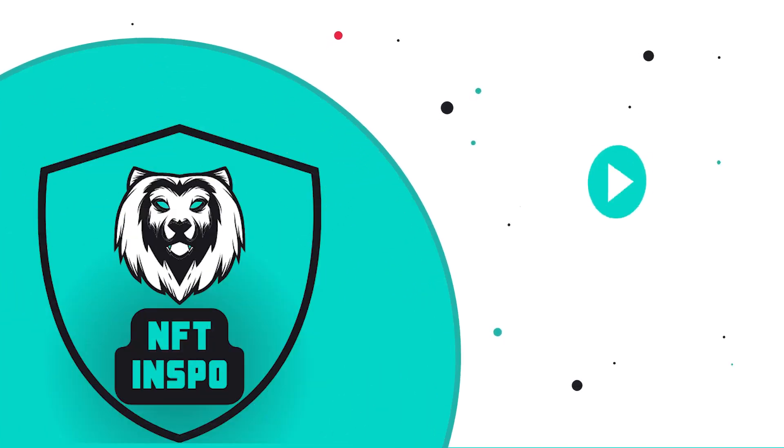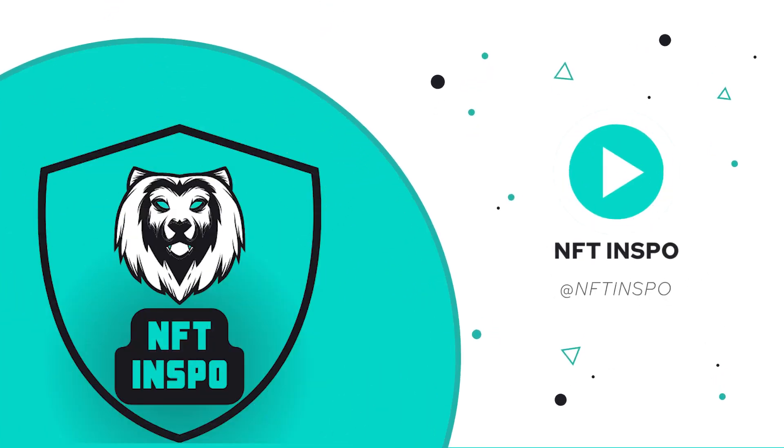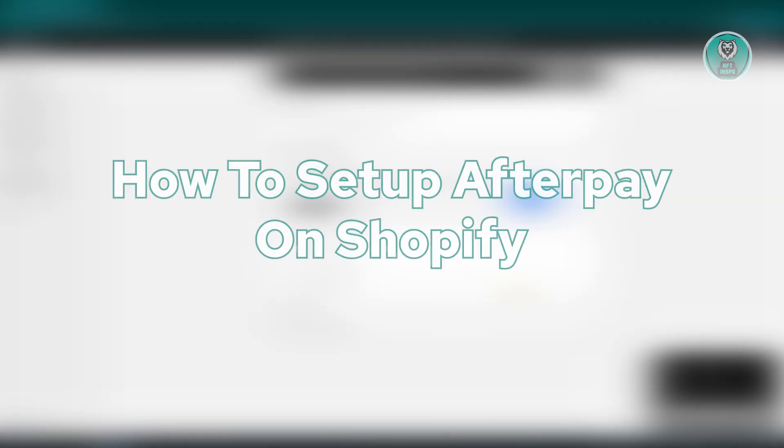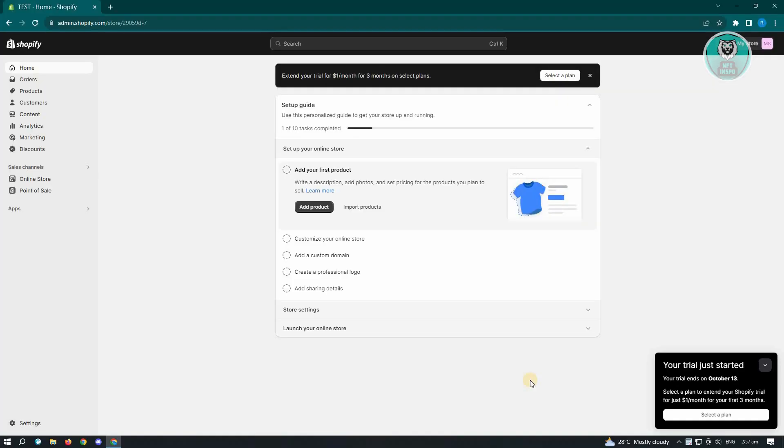Hello guys, welcome back to NFT Inspo. For today's video, we are going to show you how to set up Afterpay on Shopify. So if you're interested, let's start our tutorial.